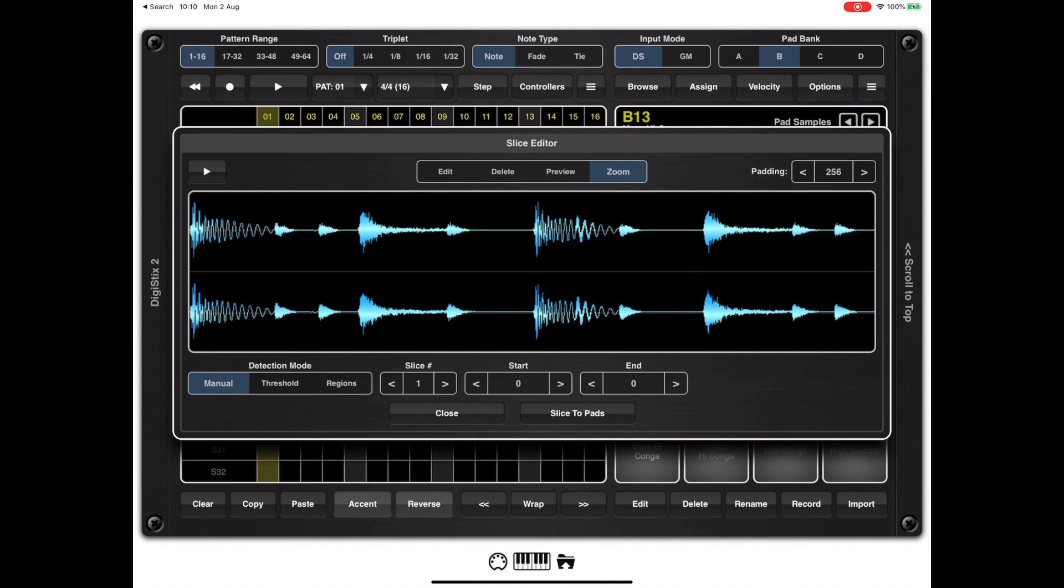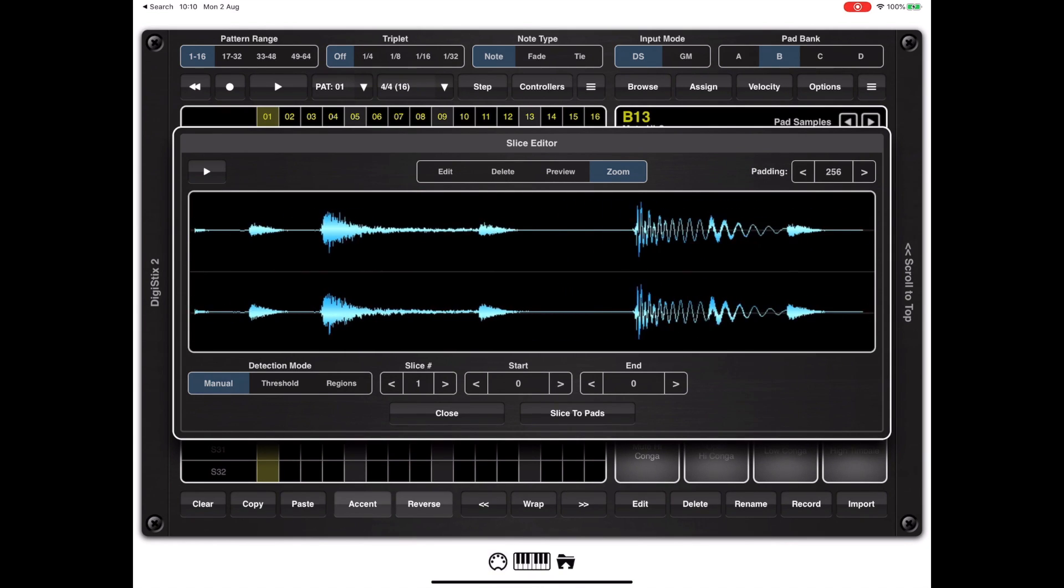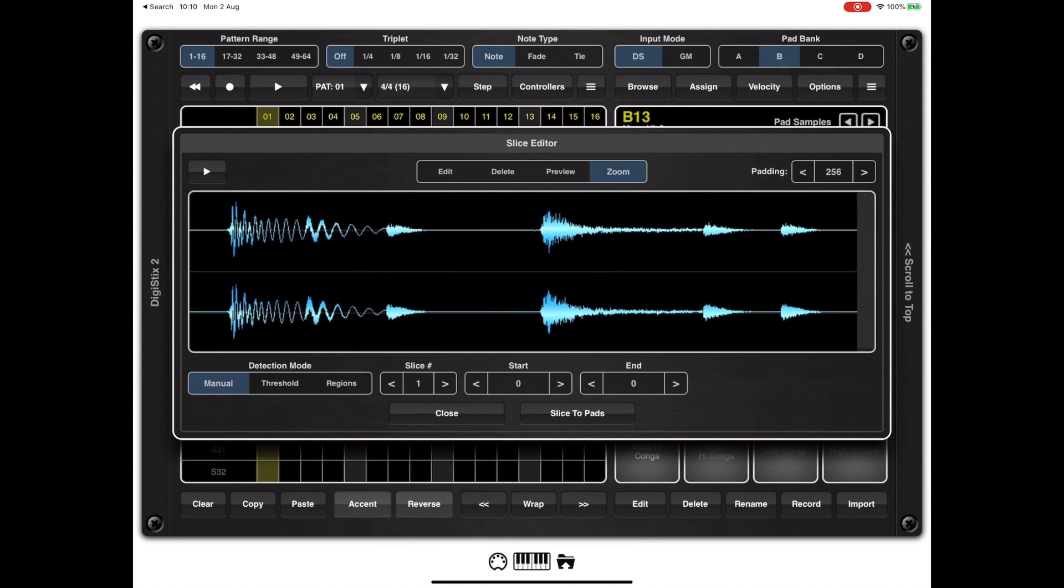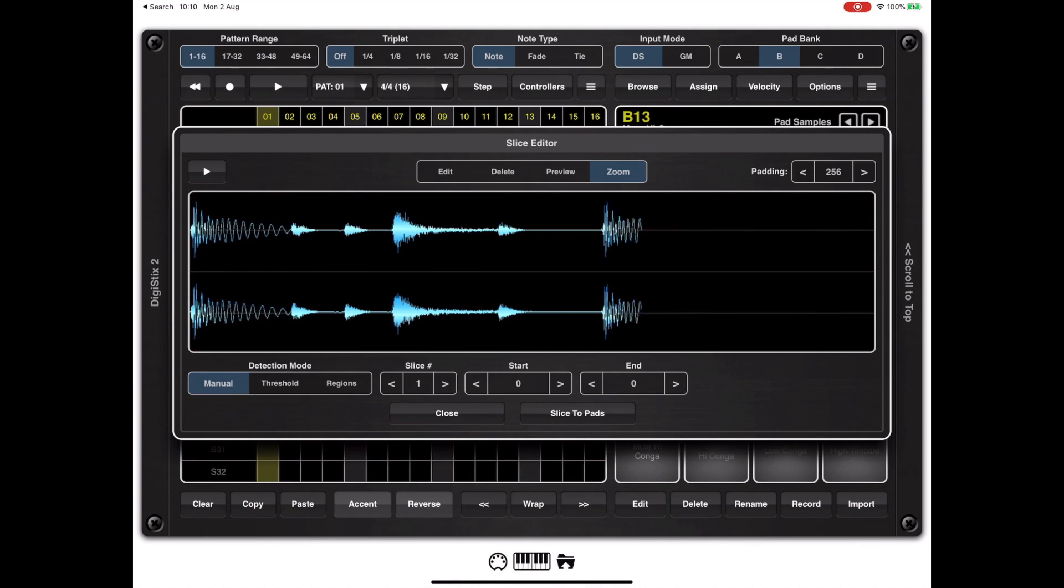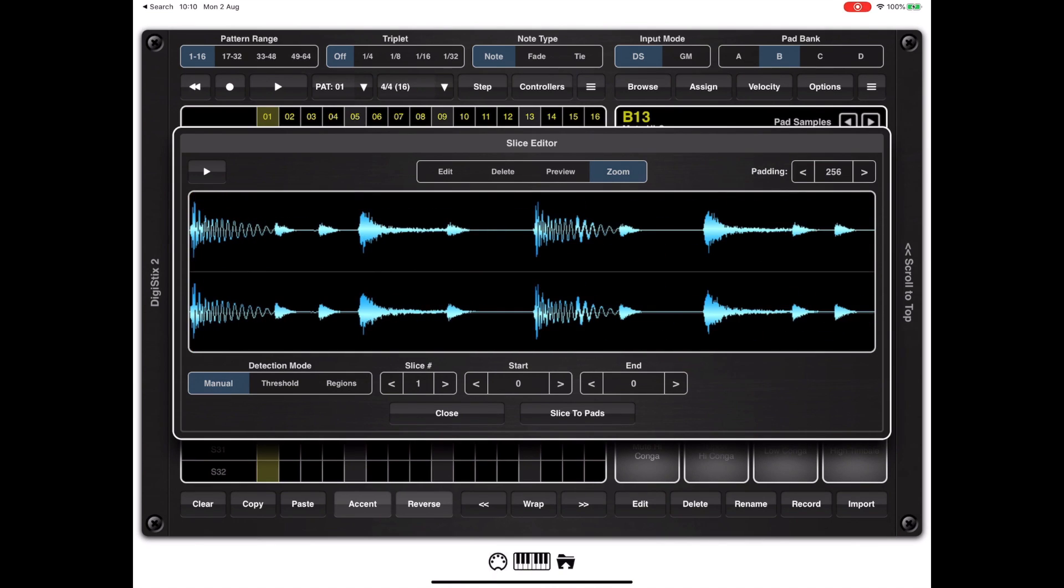Initially when you open the editor we're in zoom mode and that allows us to pinch to zoom into the waveform and pan left and right. Below the sample window to the left we have a detection mode which is currently set to manual, but we also have two other options: threshold and regions.